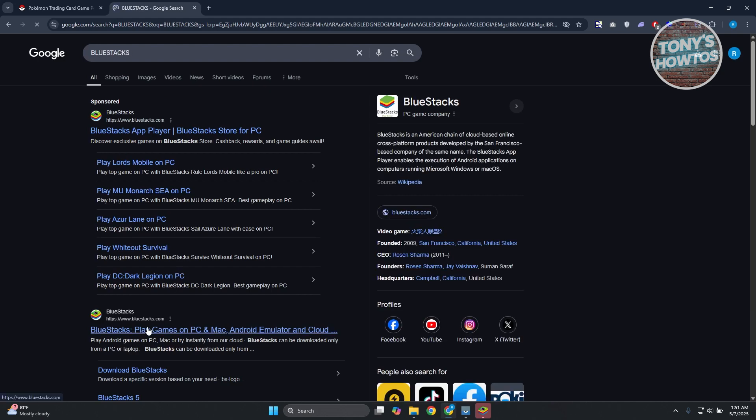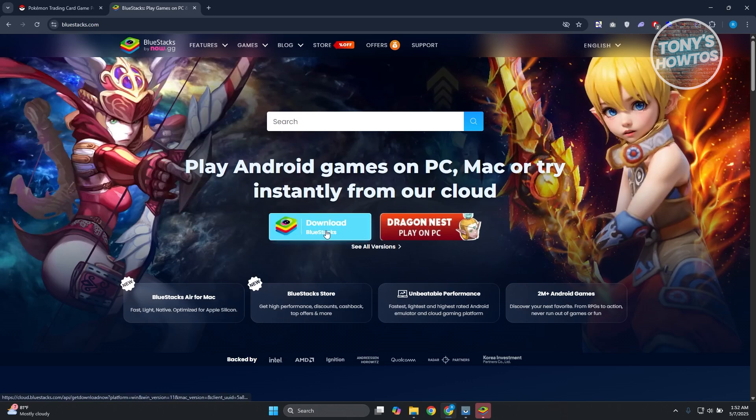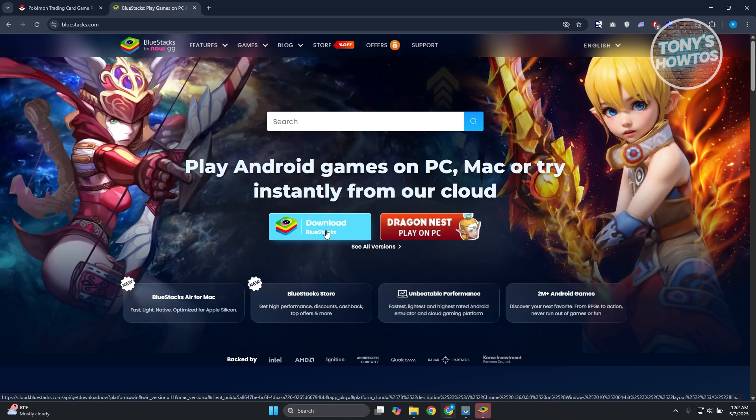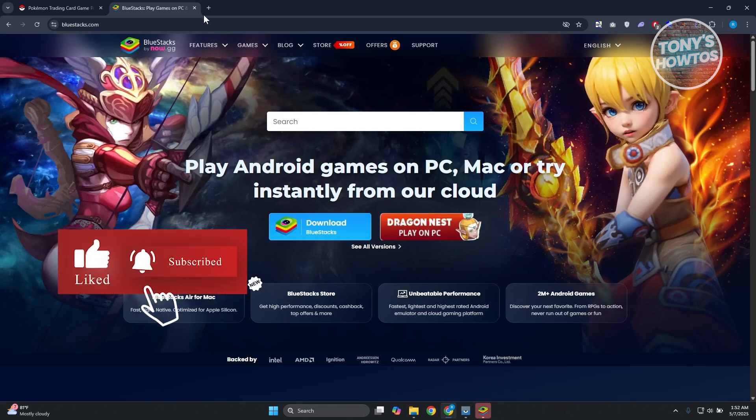You want to open up the BlueStacks link and click on Download BlueStacks here, and you will be able to download the .exe file for it. You want to run the .exe file to install BlueStacks.